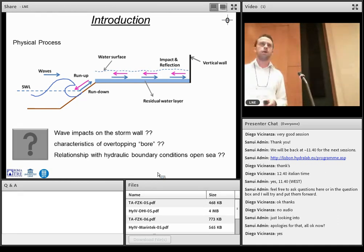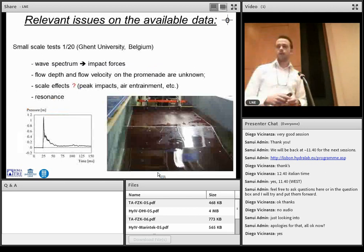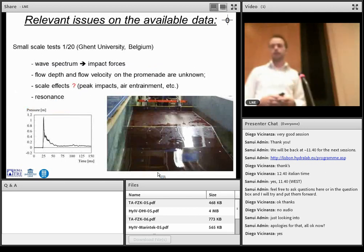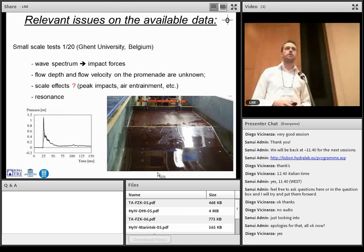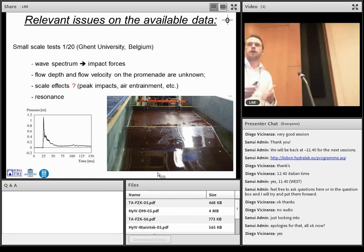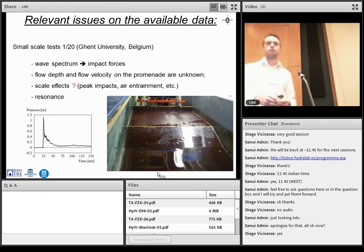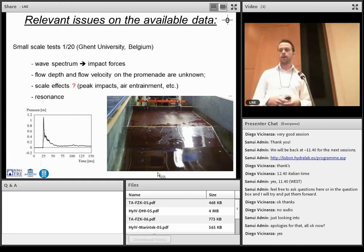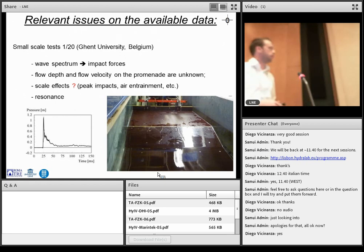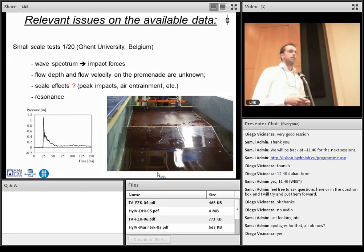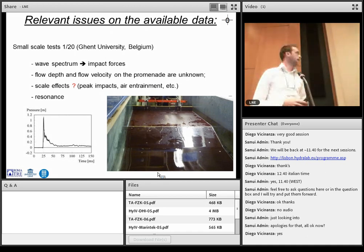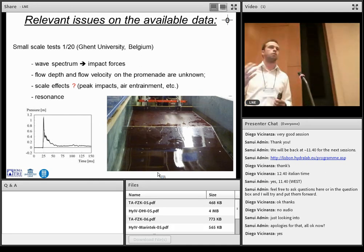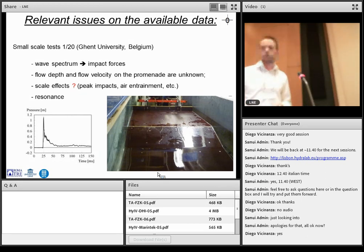The data we already have are partly from some small-scale tests, tests carried out at Kent University at a scale 1 in 20. We measured here the wave spectrum in the flume. And secondly, we measured the wave impact here on this storm wall and on this storm wall. We could find a relationship between the wave spectrum and the wave impact. But we did not know anything about what happened here on the promenade. Flow depth, flow velocity of the bore are unknown. The second problem for the small-scale tests is the possible scale effect. And we also noticed some resonance of the vibrating storm wall under the impact. So sometimes the wave recording or the impact recording was influenced by that.